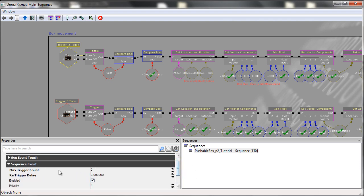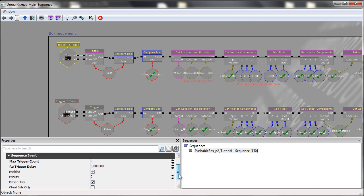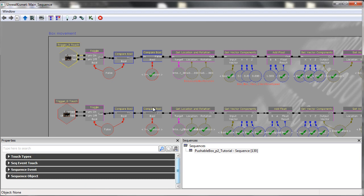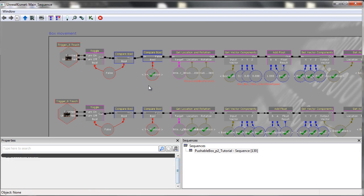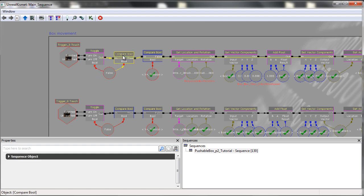And I've simply changed the max trigger count to zero and the re-trigger delay to zero as well. Everything else is the same. From here, it then goes into a toggle. So touch turn on, untouch turn off, which then goes into a compare bool, and they share the same bool.